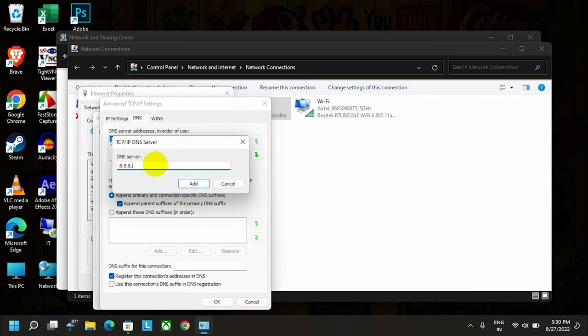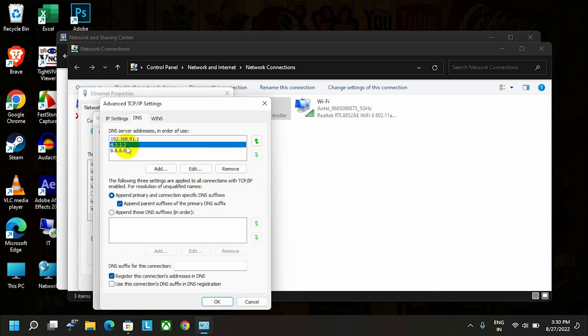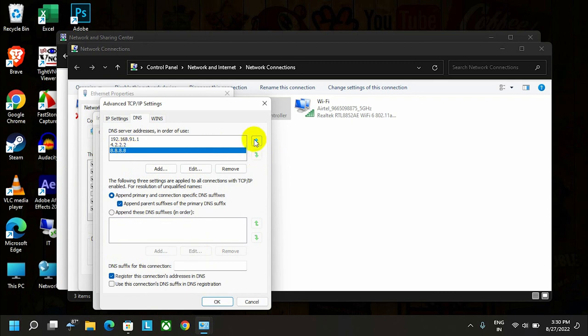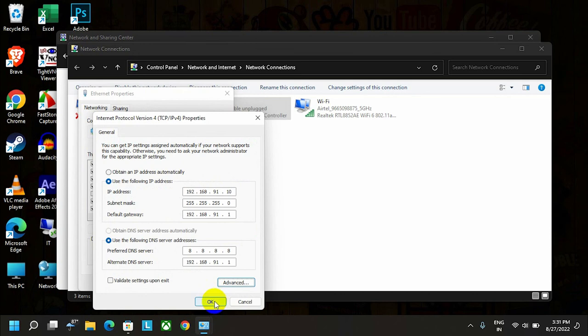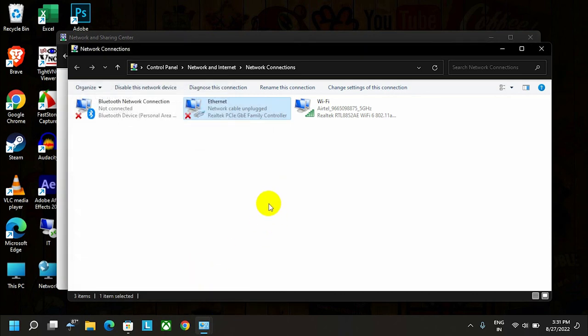To apply, click OK. If you want to edit this DNS or set priority, you can move it using these arrows. Now click OK—that's it! You've set your computer network with multiple DNS.